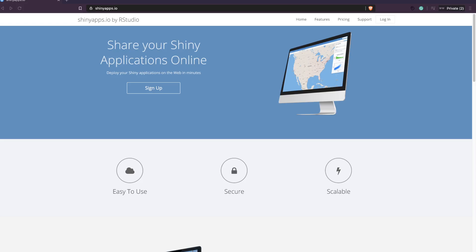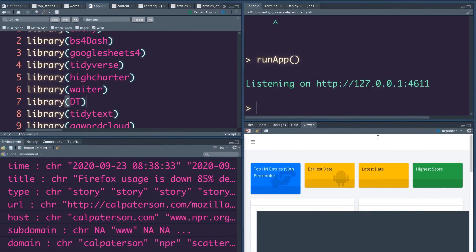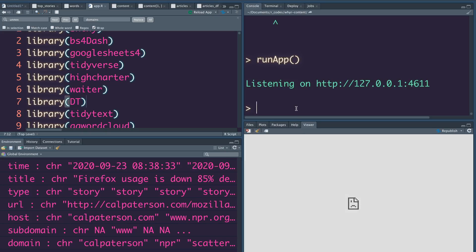We'll learn how to deploy our local Shiny app. Usually what happens is you would have developed a Shiny app on your local machine, on your local RStudio. Sometimes you just want to keep it local, but most of the time you want to deploy it somewhere so that the entire world or your clients can use it.